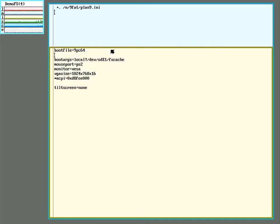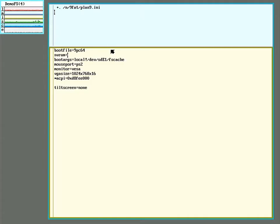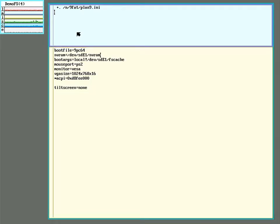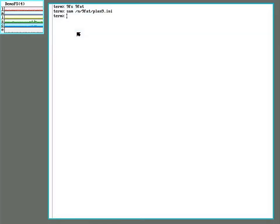And here we can specify exactly where to get the NVRAM partition from. And this can also be set as a file in the 9FAT partition too. W to write and Q to quit. And now we'll reboot the system so that takes effect.